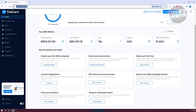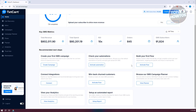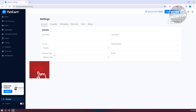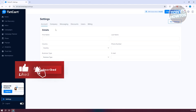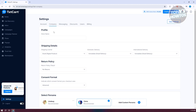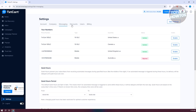To access your settings, go to the left panel. From Settings you can change your account details, company details, shipping details, selected personas, opt-in policies, and more.